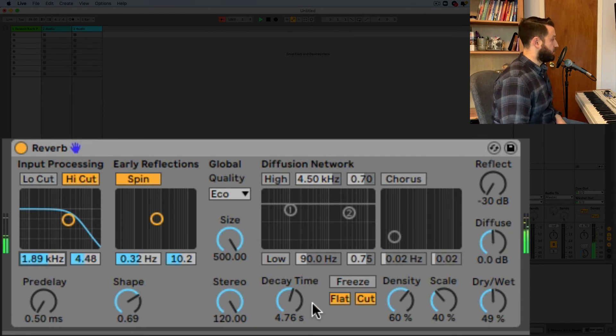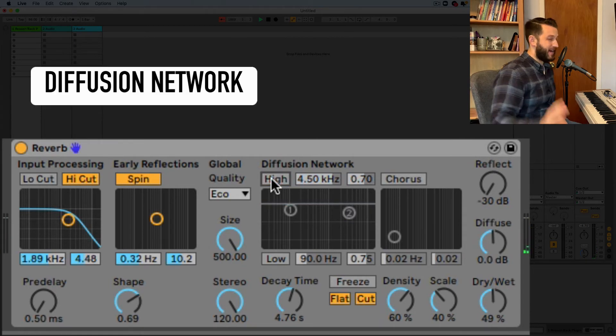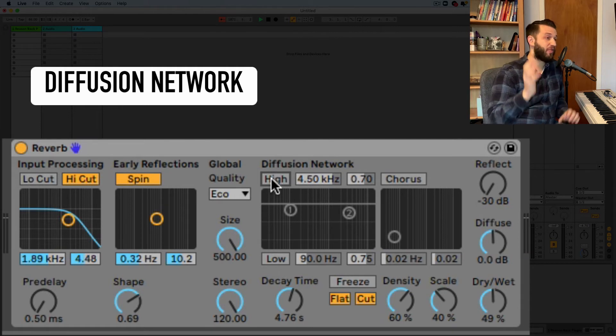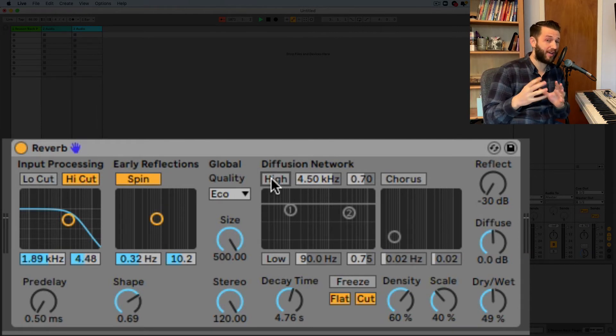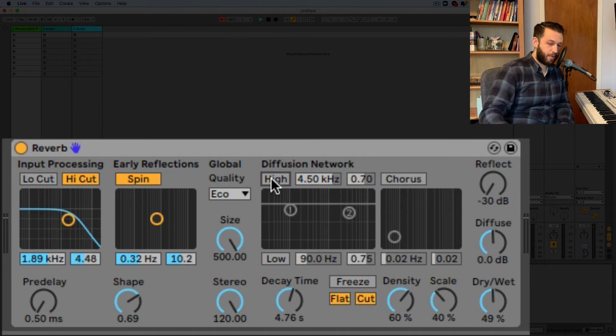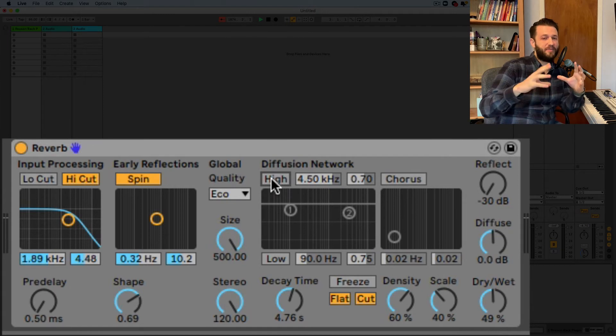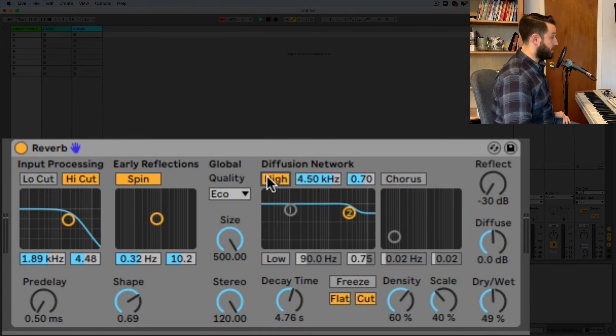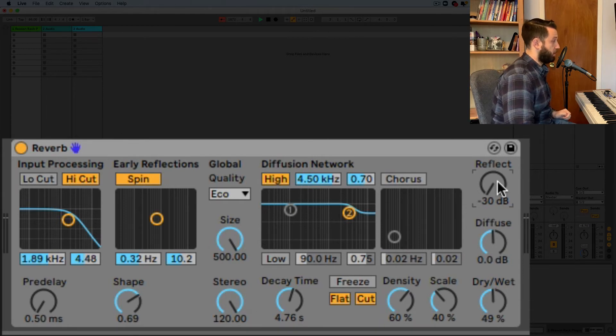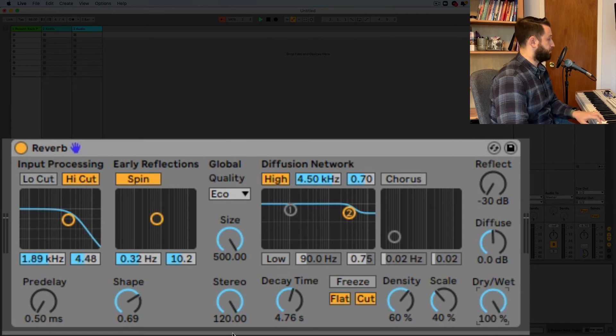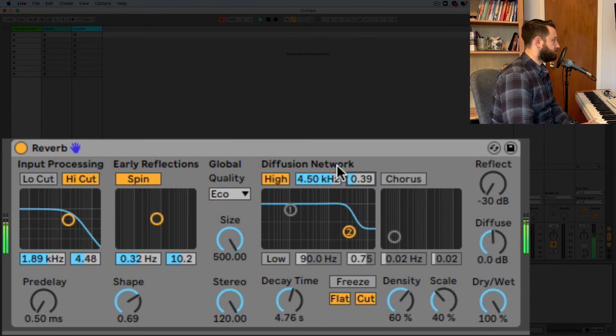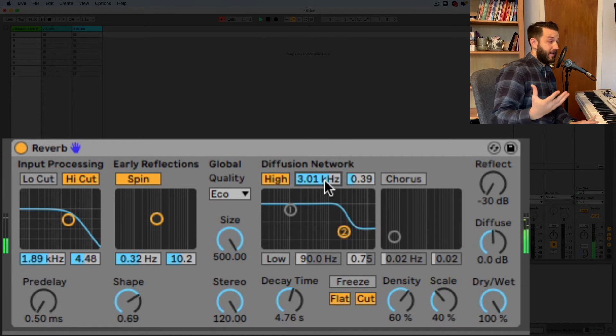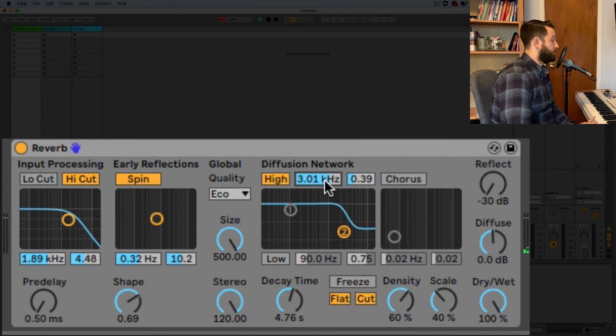All right so that's our decay time now the diffusion network here right this is how we're shaping the tail okay we've got the early reflections the first things that hit off the wall now we're talking about the things that happen after that right you drop a book on the floor in a room and you hear that original popping sound then I'm talking about everything after that first sound here so this is another EQ it's going to let you really shape the sound so early reflections are down here diffusion network let's shape the sound here.